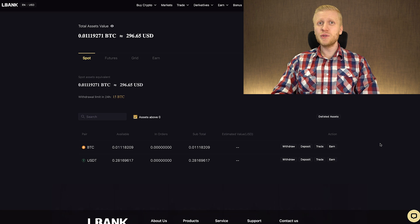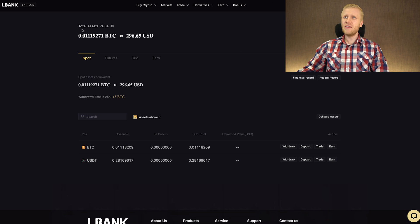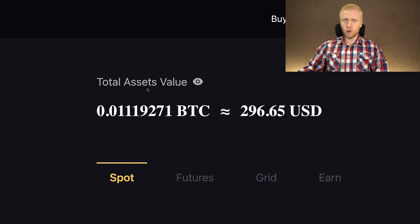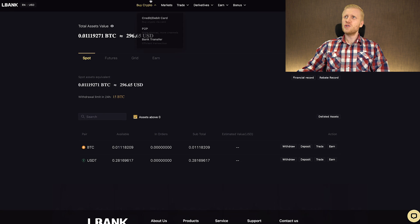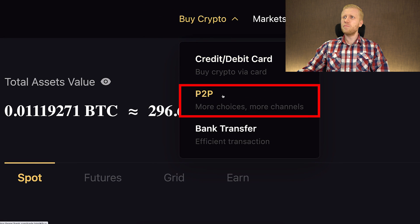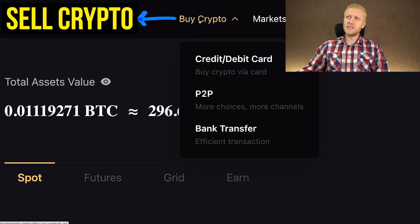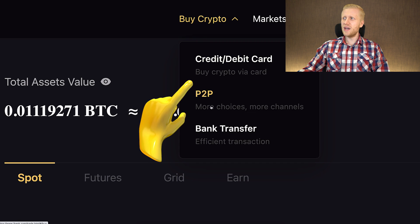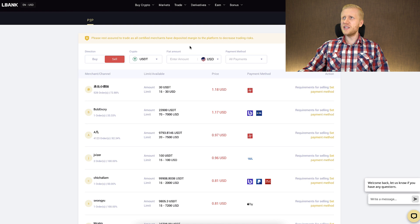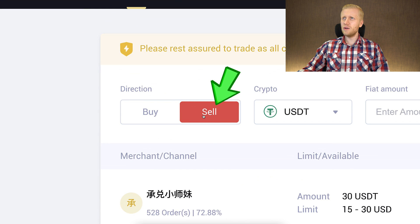Once you have an LBank account and you want to withdraw money to your bank account, there are several different options. The first option is buy crypto and peer-to-peer. Even though it says buy crypto, you can also sell crypto and receive it in your bank account. Once you click there, you will land on a page where you can choose sell.